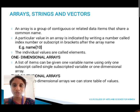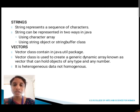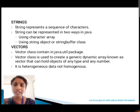Next we are going to see about strings and vectors. A string represents a sequence of characters. It can be represented in two ways: using a character array, and using string objects or StringBuffer classes. Next we are going to see about vectors. A vector class is contained in the java.util package. A vector class is used to create a generic dynamic array known as vectors that can hold objects of any type and any number.